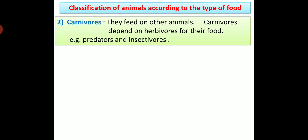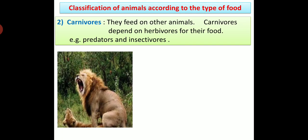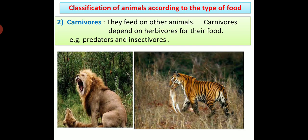Second: Carnivores - carnivores feed on other animals. Carnivores depend on herbivores for their food, and for this they hunt herbivore animals. These include predators and insectivores. For example, lion, tiger, etc. are carnivore animals.